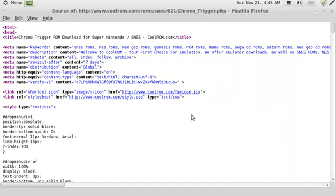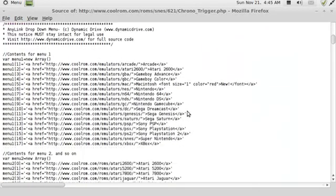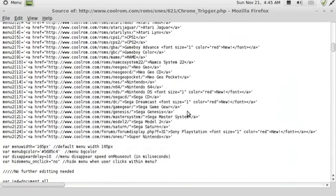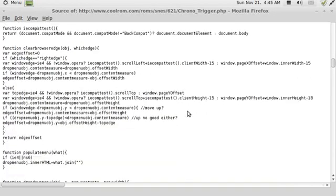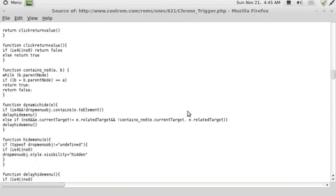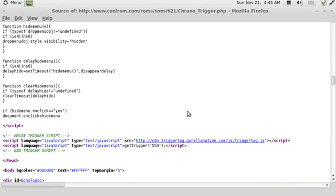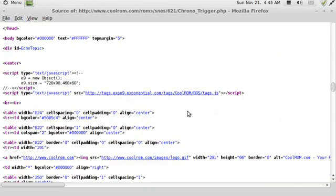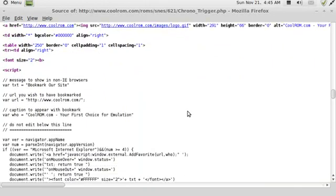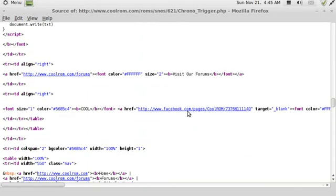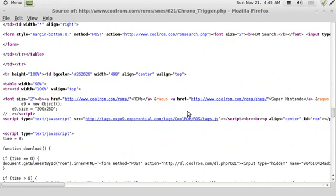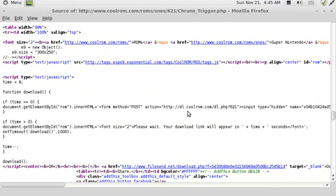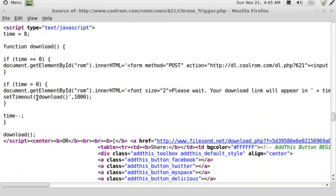So what I'm gonna do is I'm gonna go in and view page source, and I'm gonna look down through the source code. And depending on which site you're at, it's going to be more or less complicated to find this information, but you're gonna be looking for some sort of thing. Oh, here we go right here. So you get something like here where it says your download link will appear in time.